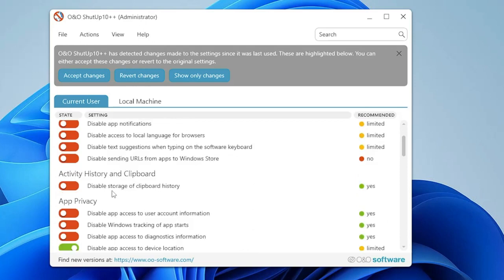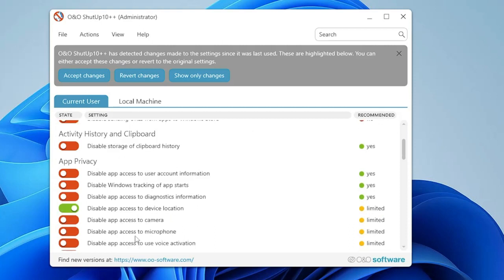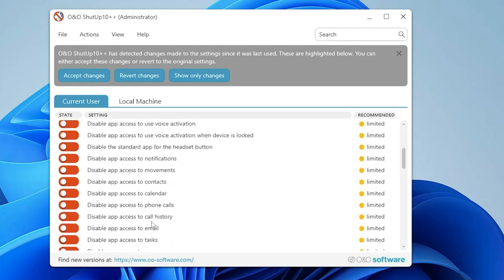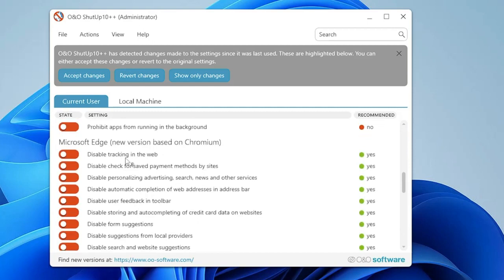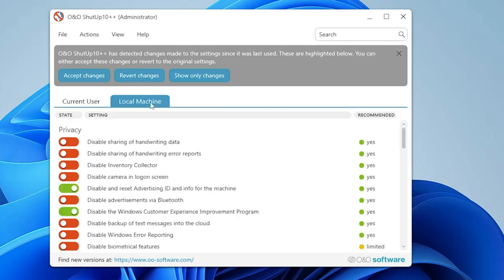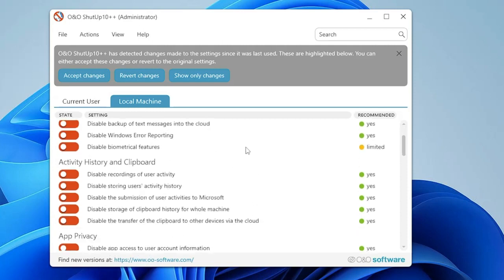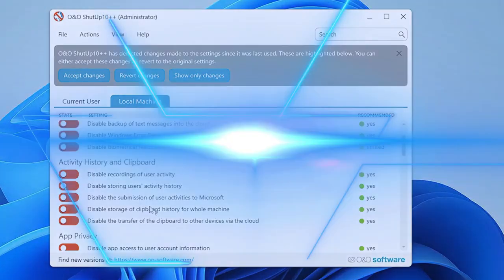ShutUp10++ also lets you disable showing suggested content in the Settings app, disable app notifications, disable app access to your local language for the browser, disable clipboard history storage, disable app access to the camera, and disable app access to the microphone — all from one page. Switching to the Local Machine tab reveals more privacy options like disabling the inventory collector, disabling the camera on the logon screen, disabling Windows Error Reporting, disabling biometric features, and disabling backup of text messages to the cloud.